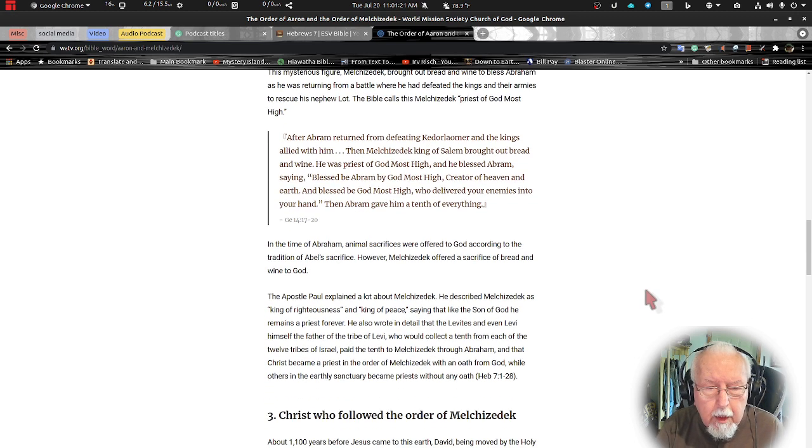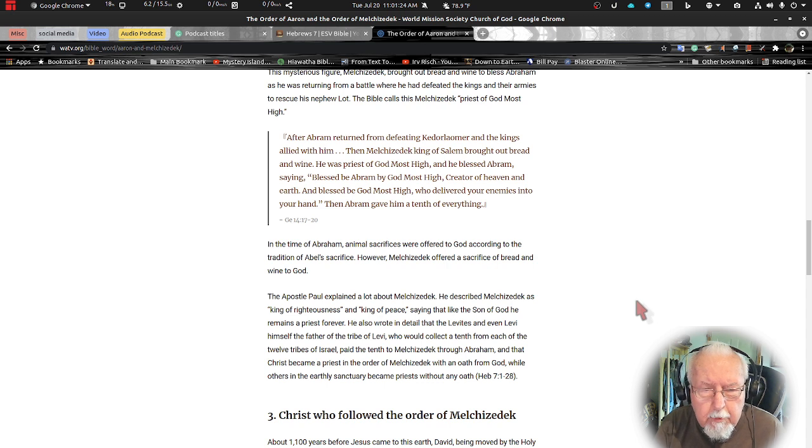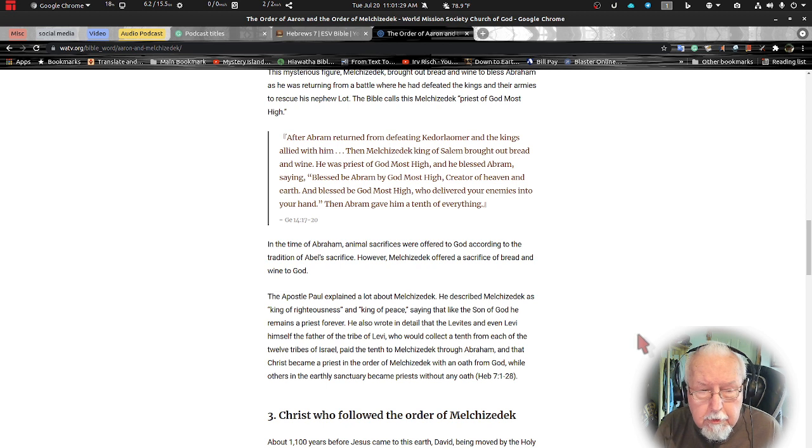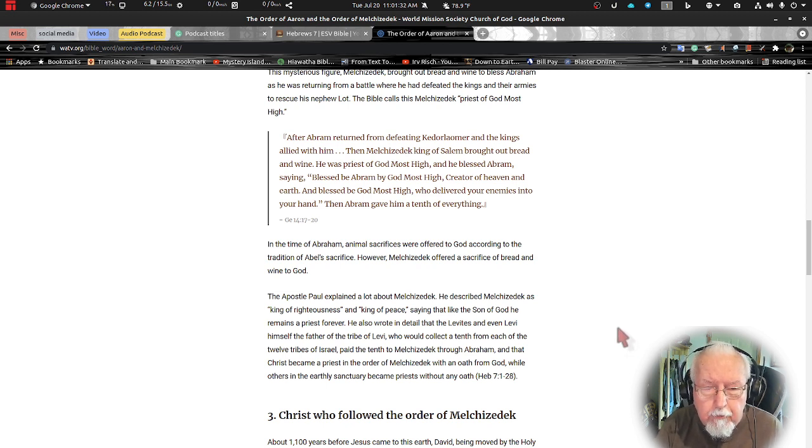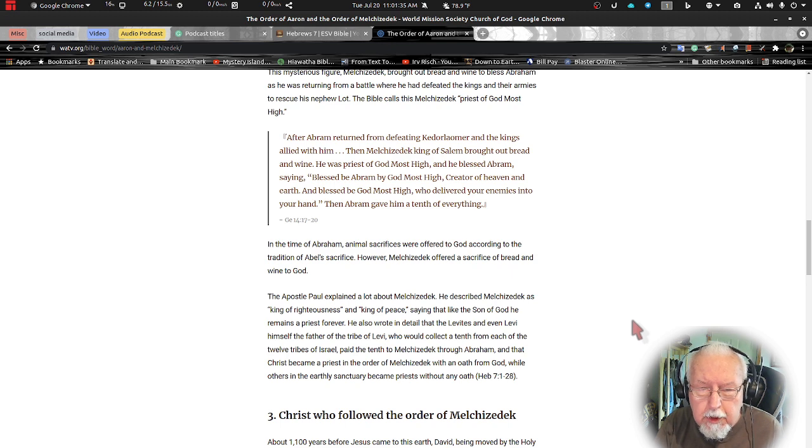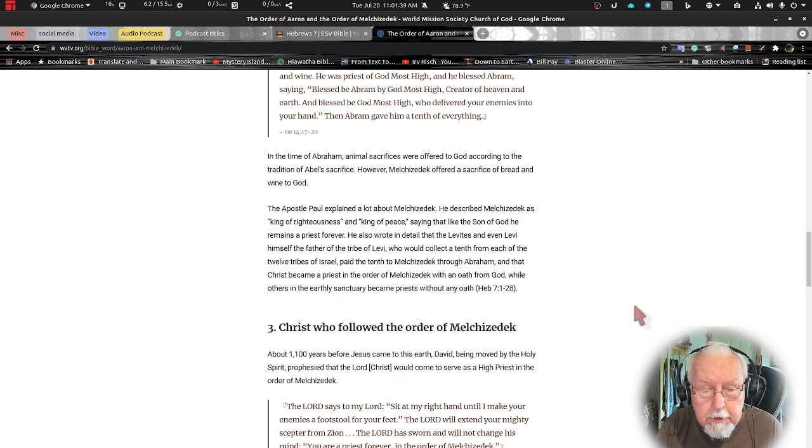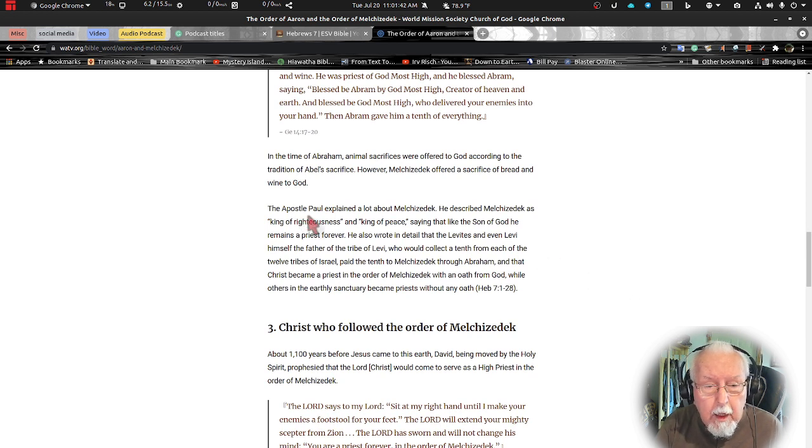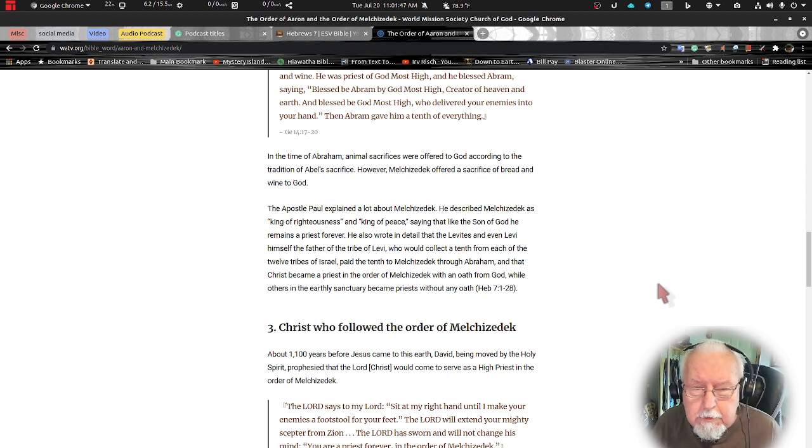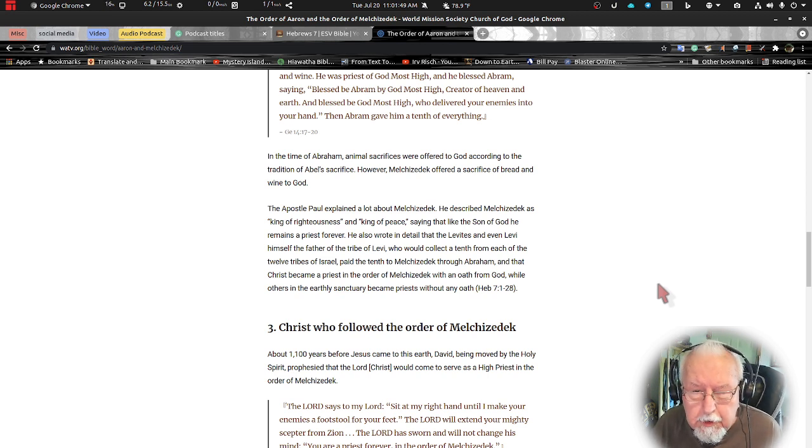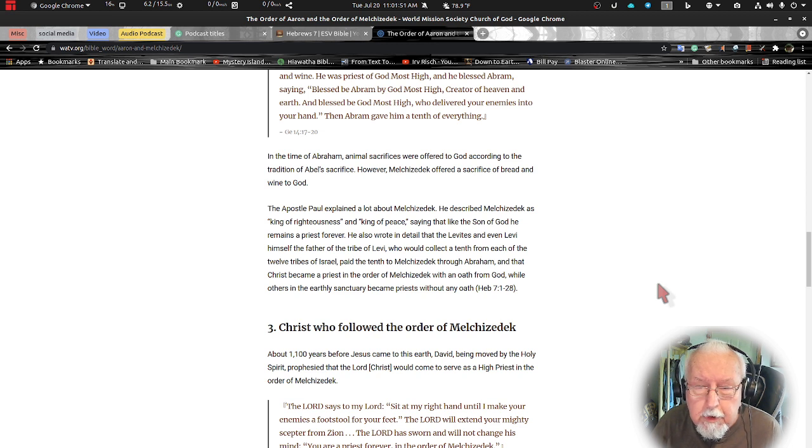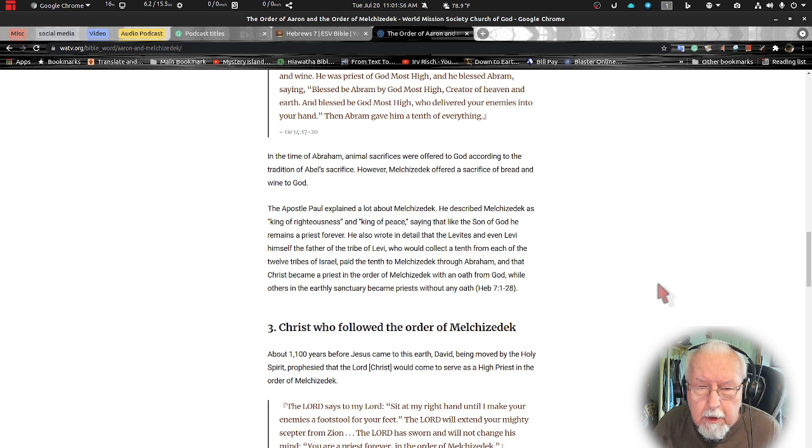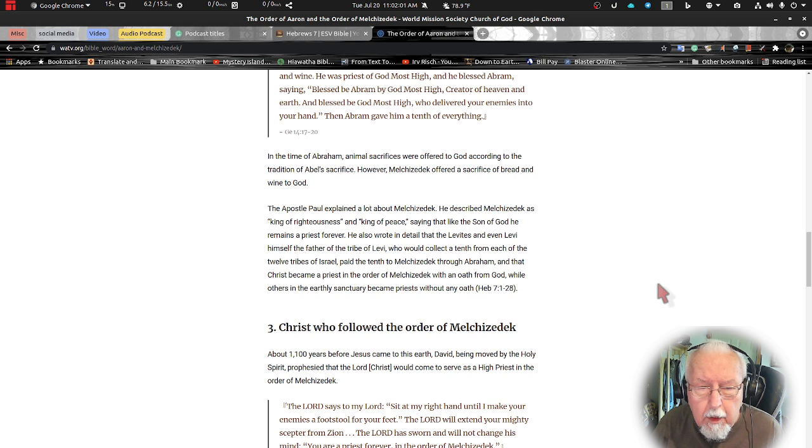In the time of Abraham, animal sacrifices were offered to God according to the traditions of Abraham or Abel's sacrifice. However, Melchizedek offers a sacrifice of bread and wine to God. See, I told you this was a little different. The apostle Paul explains a lot about Melchizedek. He describes Melchizedek as the king of righteousness and the king of peace, saying that like the Son of God he remains a priest forever.